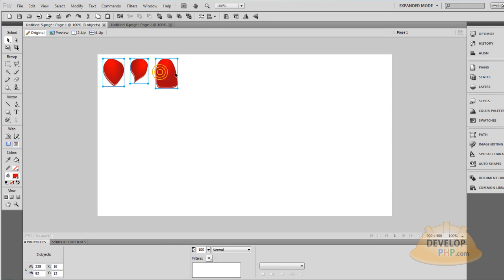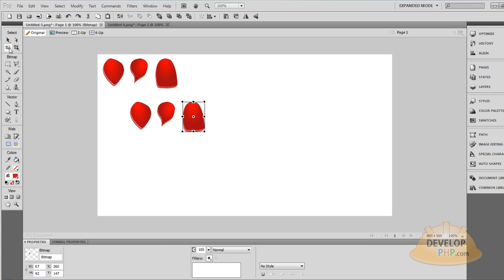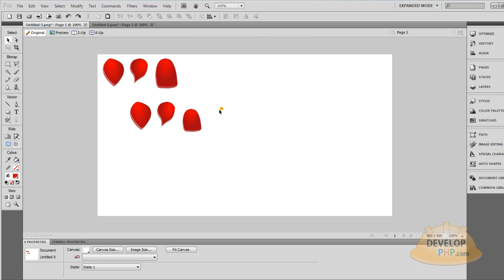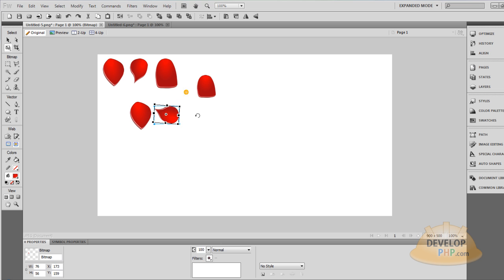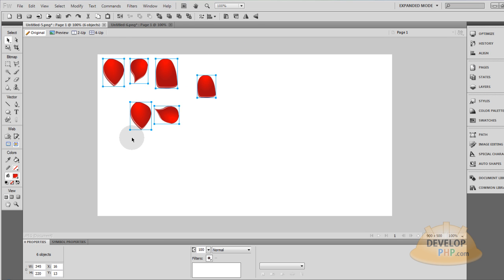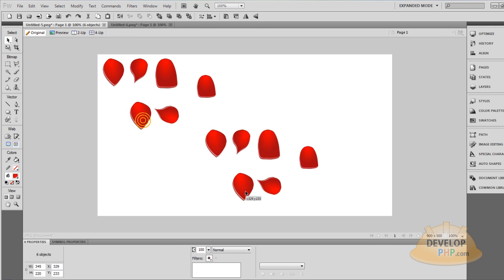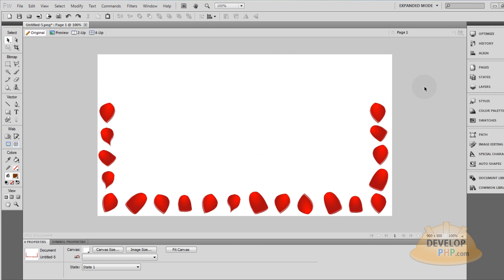So to scatter these around we can just press Ctrl-C, Ctrl-V, and we can also manipulate the size of some of these to make them look not so identical to the other ones. And you can manipulate the way it's oriented, like that. So I'll grab all of those again: Ctrl-C, Ctrl-V, Ctrl-V.